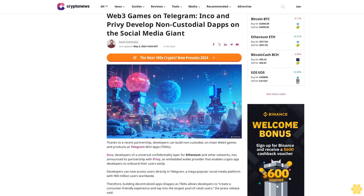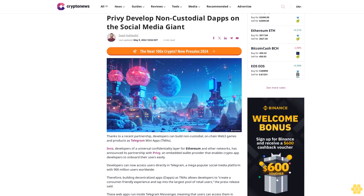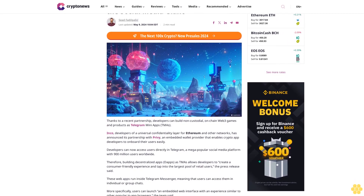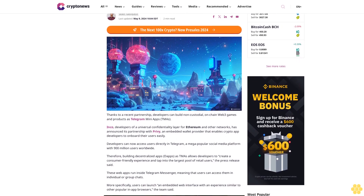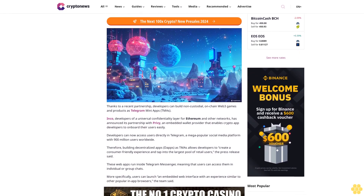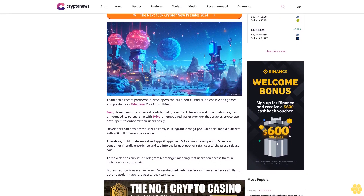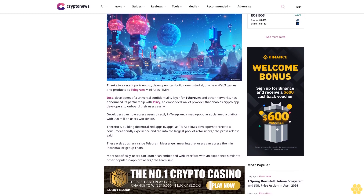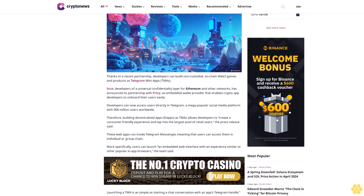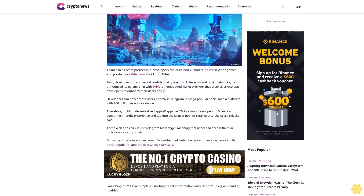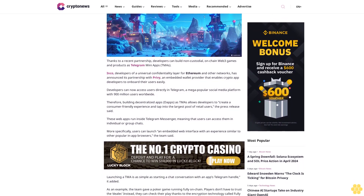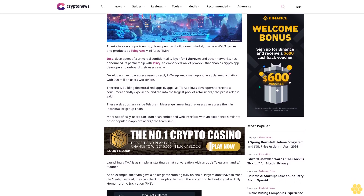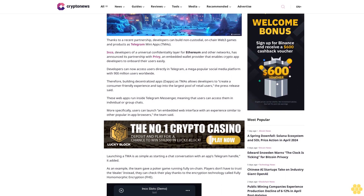Thanks to a recent partnership, developers can build non-custodial on-chain Web3 games and products as Telegram Mini Apps. Inco, developers of a universal confidentiality layer for Ethereum and other networks, has announced its partnership with Privy, an embedded wallet provider that enables crypto app developers to onboard their users easily. Developers can now access users directly in Telegram, a mega-popular social media platform with 900 million users worldwide.